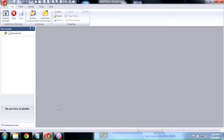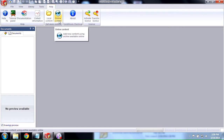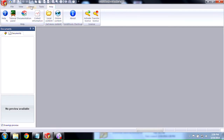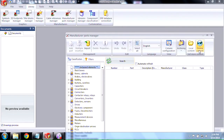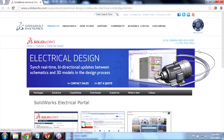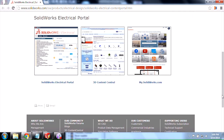There are a couple of ways to get there. If you go to the Help tab, you'll see we have the Online Content button. Another way to get there is to go to the Library, Manufacture Parts Manager, and then click on Online Content. The browser will pop up, whether it's Internet Explorer, Chrome, or Firefox, whatever you're using.